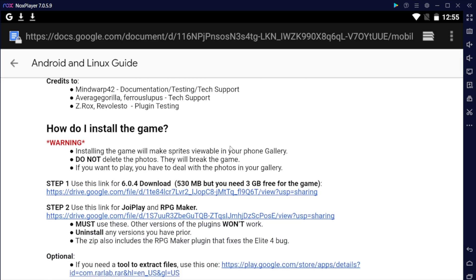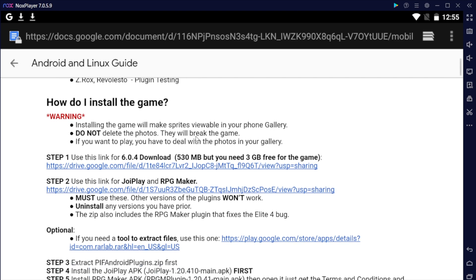Also, as a warning, just to be aware, when you play this game it'll install sprites and they will be visible in your phone gallery. It is just something you have to deal with because this game is not made for Android, so it's just going to clutter up your phone gallery.